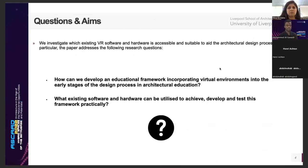By investigating this approach, we address our main initial research questions: How do we develop an educational framework incorporating virtual environments into the early stages of the design process in architectural education? And what existing software and hardware can be utilized to achieve, develop, and test this framework practically?